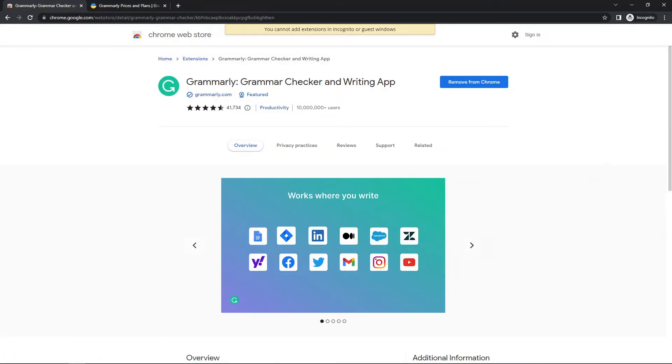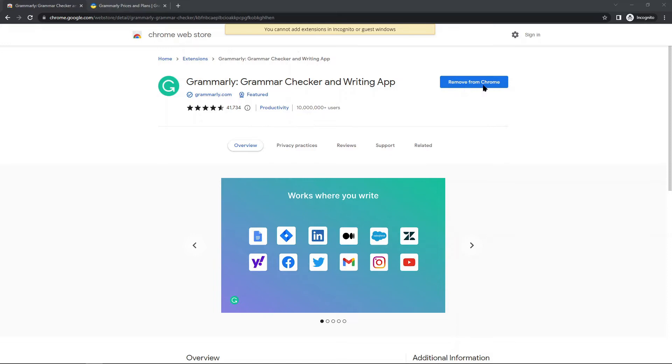Then from here you can select Grammarly, and then what you probably are going to have to do is follow the prompts here to add and install it. I already have it added and installed, so it just says remove because it's already installed, but you'll follow the prompts here and you'll need to get it added.